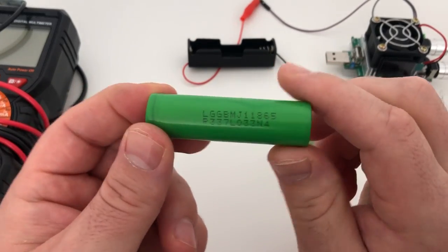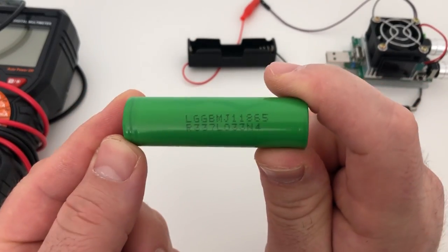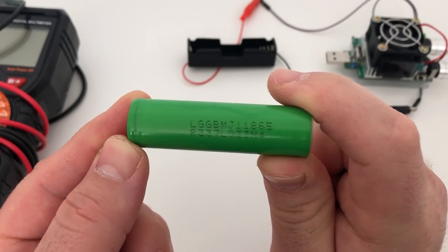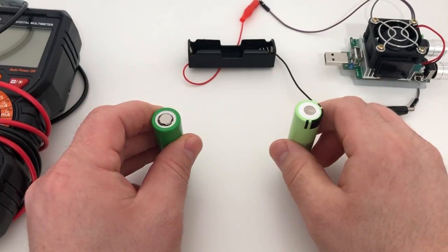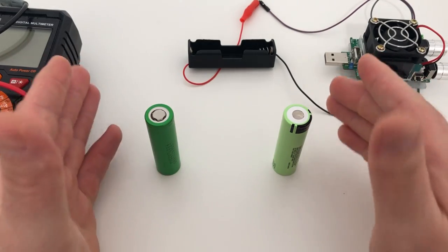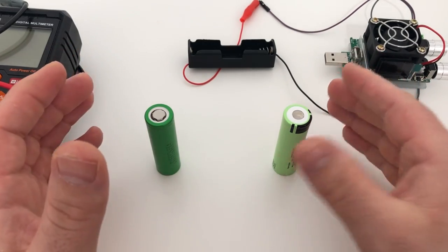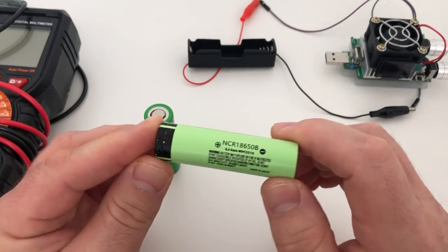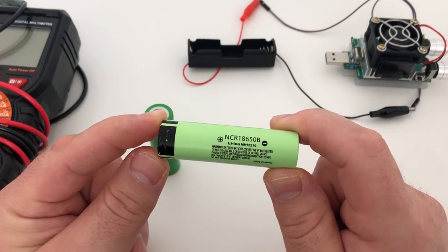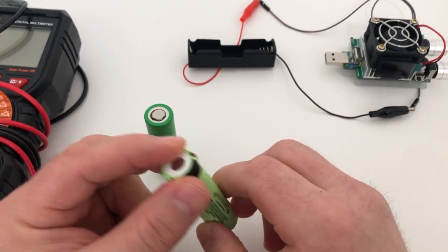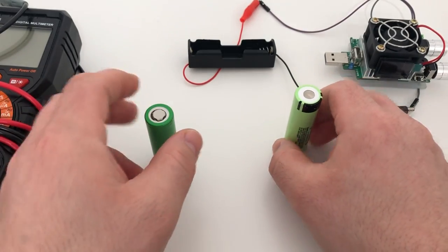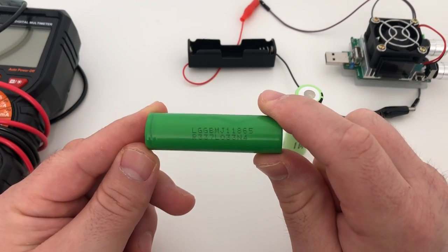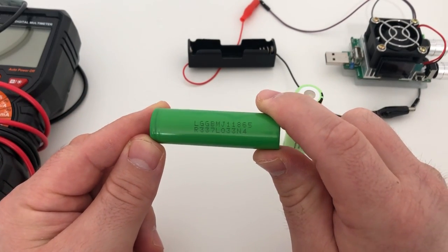The difference between those two cells is the price, which is significant. The price of the Panasonic one purchased on AliExpress is 2.4 US dollars, which is 2.2 euros, and the cell purchased in Germany, the LG one, costs around 4 US dollars, which is 3.7 euros.